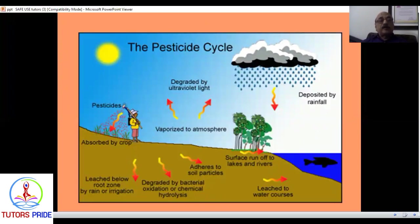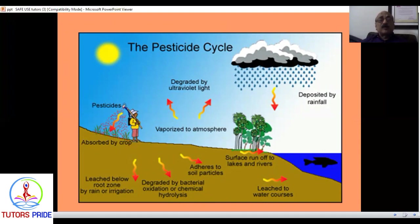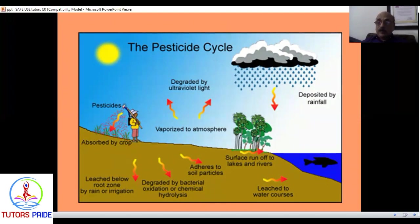How does the pesticide cycle work? When you spray a pesticide, the whole amount does not fall on the crop. There is degradation by ultraviolet light, evaporation, and when it rains the pesticide may wash off through surface runoff. Limited quantity remains on the plant or soil — most is degraded by bacterial oxidation, leaching, and runoff. If you spray 100%, only about 10-20% may actually reach the crop, which is why farmers don't get the full benefit they expect. Hot weather conditions also cause rapid degradation.